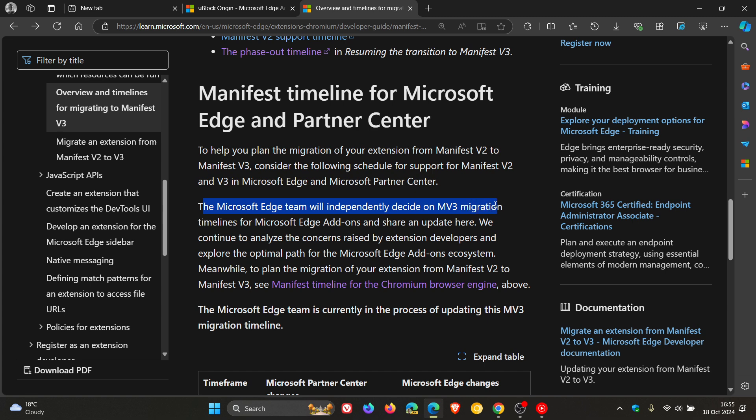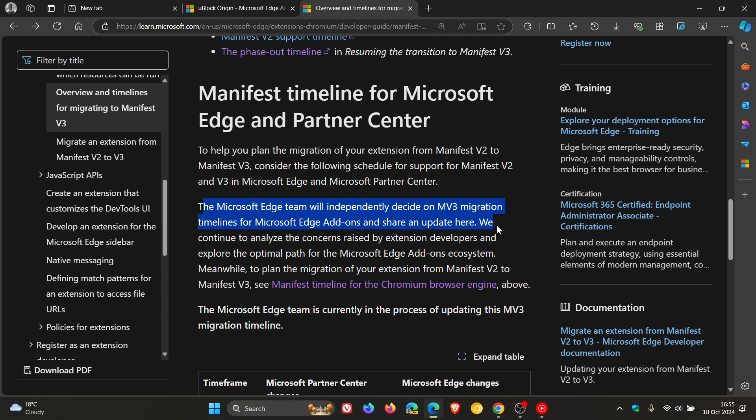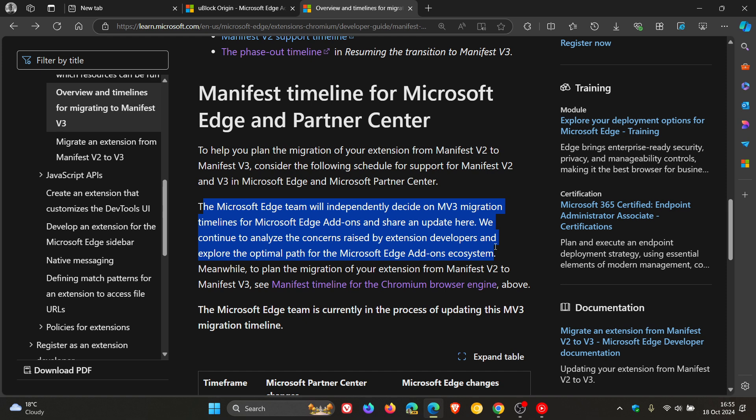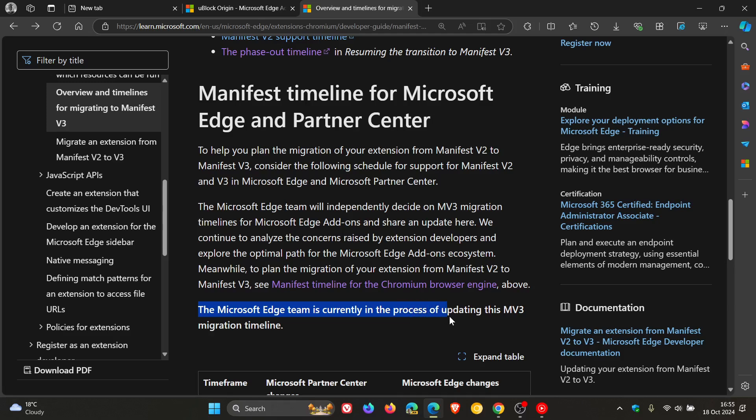We continue to analyze the concerns raised by extension developers and explore the optimal path for the Microsoft Edge add-ons ecosystem. And yeah, they say the Microsoft Edge team is currently in the process of updating this MV3 migration timeline.